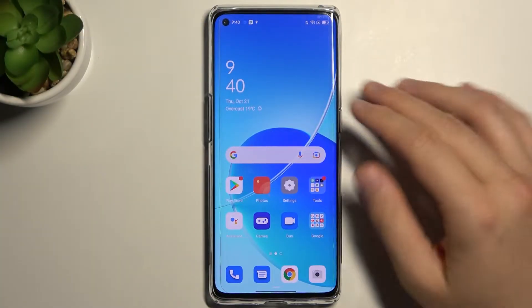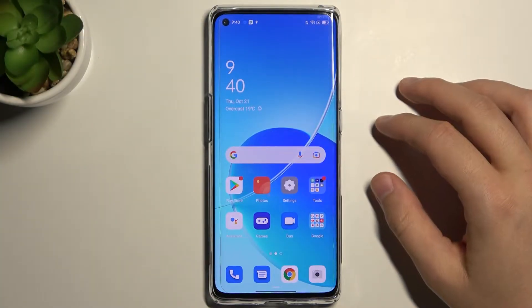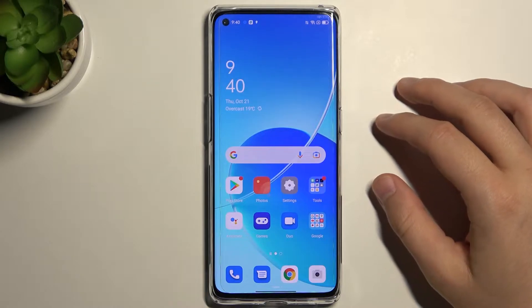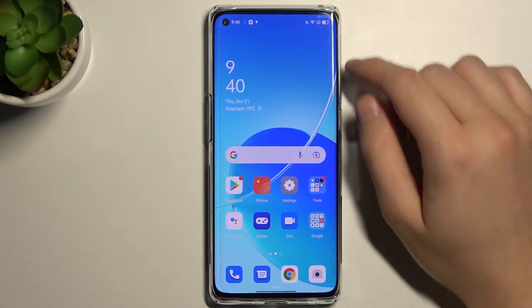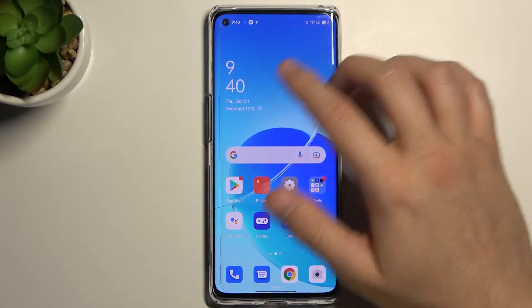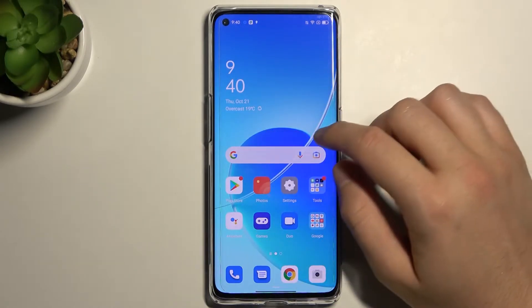Welcome! Today I am with Oppo Reno6 Pro 5G and I will show you how we can remove and add home screen widgets.